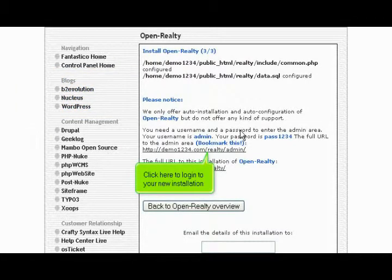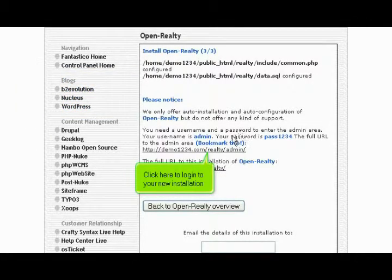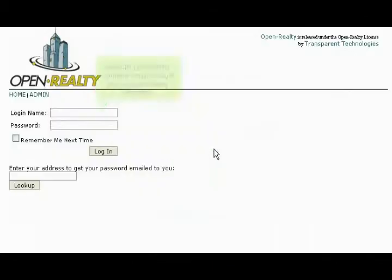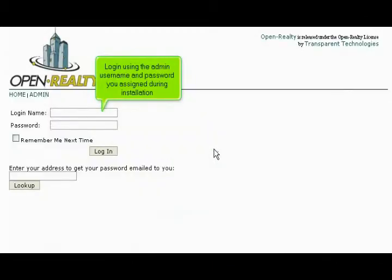Click here to log in to your new installation. Log in using the admin username and password you assigned during installation.